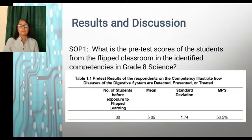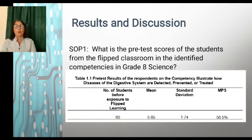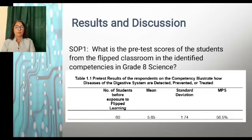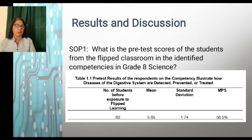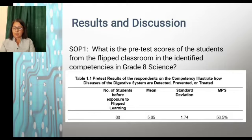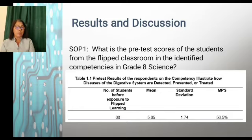For the results and discussion, Statement of the Problem 1: What is the pre-test score of the students from the flipped classroom in the identified competencies in Grade 8 Science? The number of students before exposure to flipped learning is 60. The mean is 5.65, the standard deviation is 1.74, and the MPS is 56.5%. The diagnostic score reveals that the students got a mean score of 5.65 with an MPS of 56.5%, which means there is a need to conduct intervention programs.